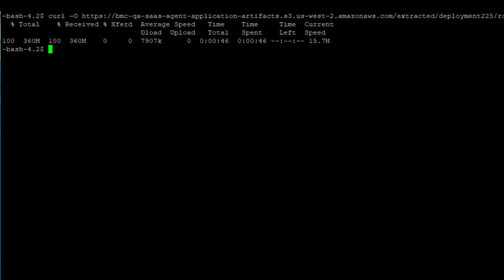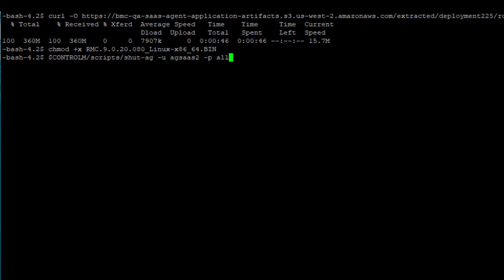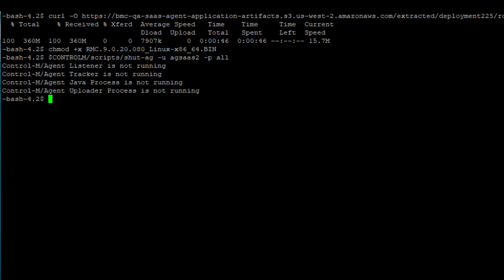This starts the download of the software. After the download is complete, run the commands detailed in the Plugin Install screen earlier. Chmod will make the installer executable, and then we want to shut down the agent with the shutag command. Once the agent is down, you can run the actual installer and follow the prompts.